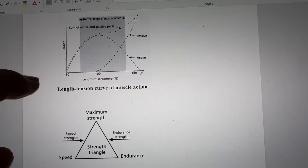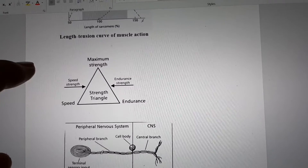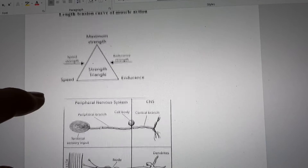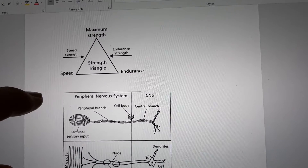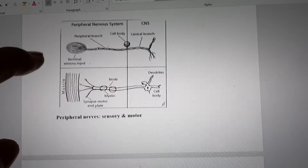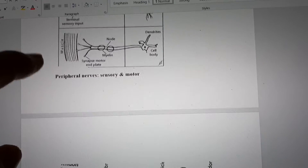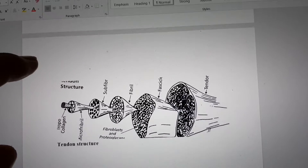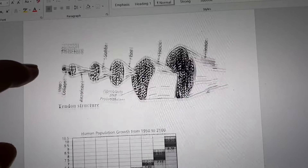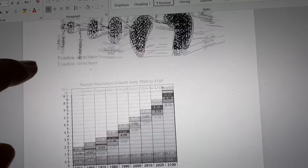Remember this from med school. Structures of neurons — important to know — peripheral nerves. Tendon structure.